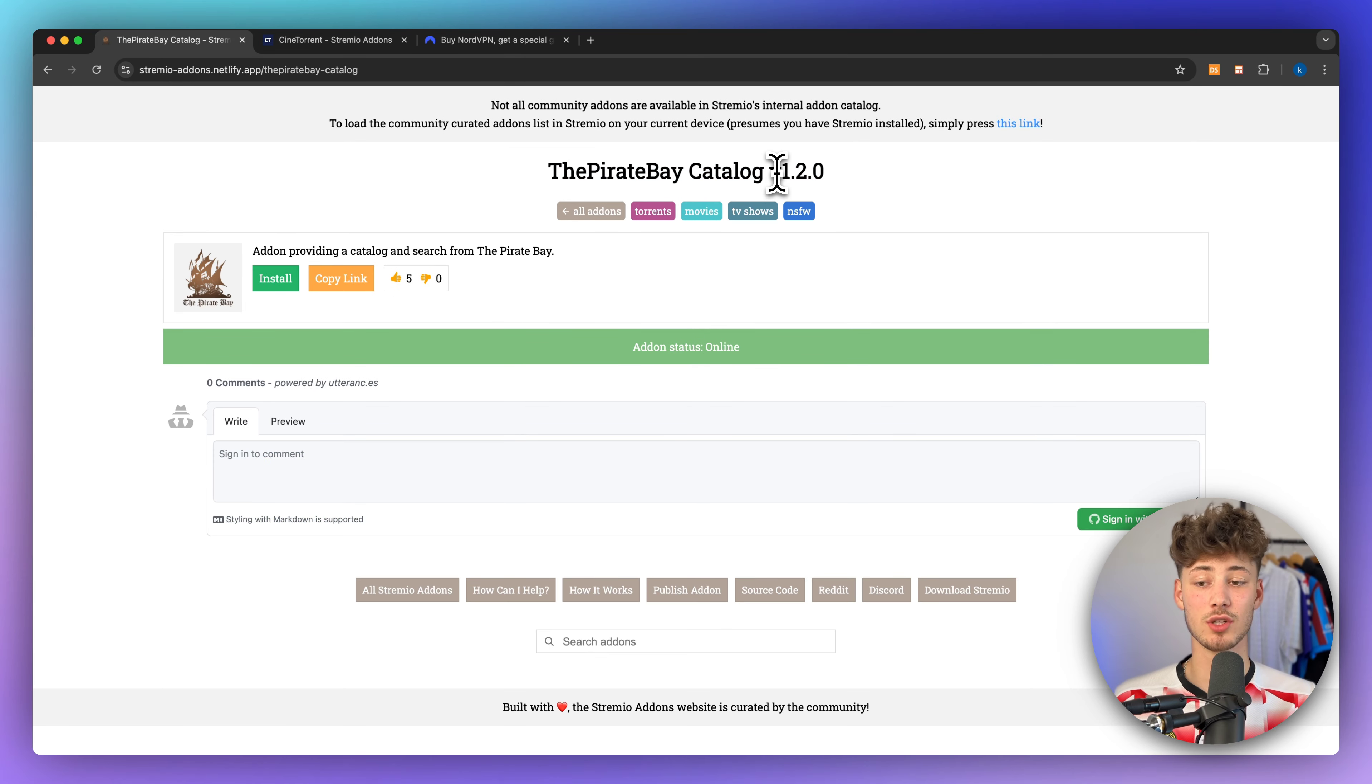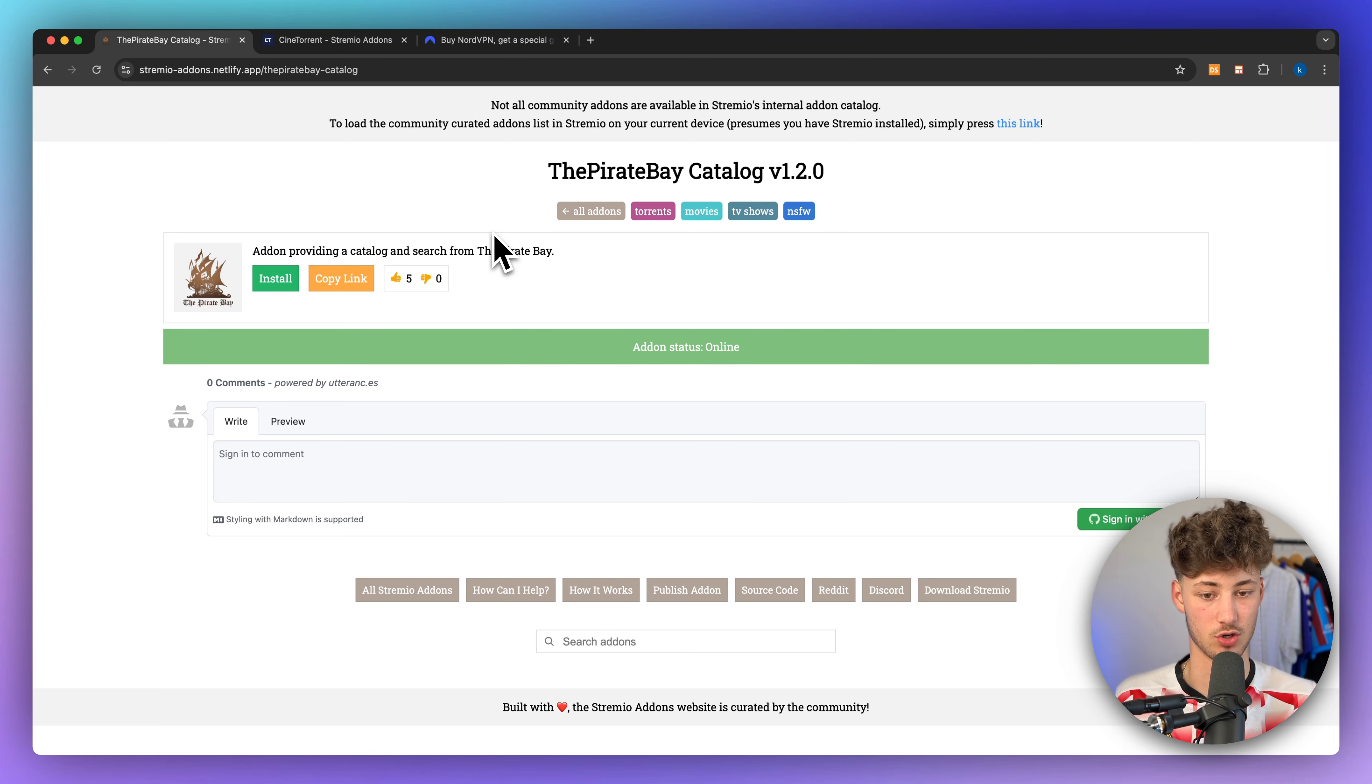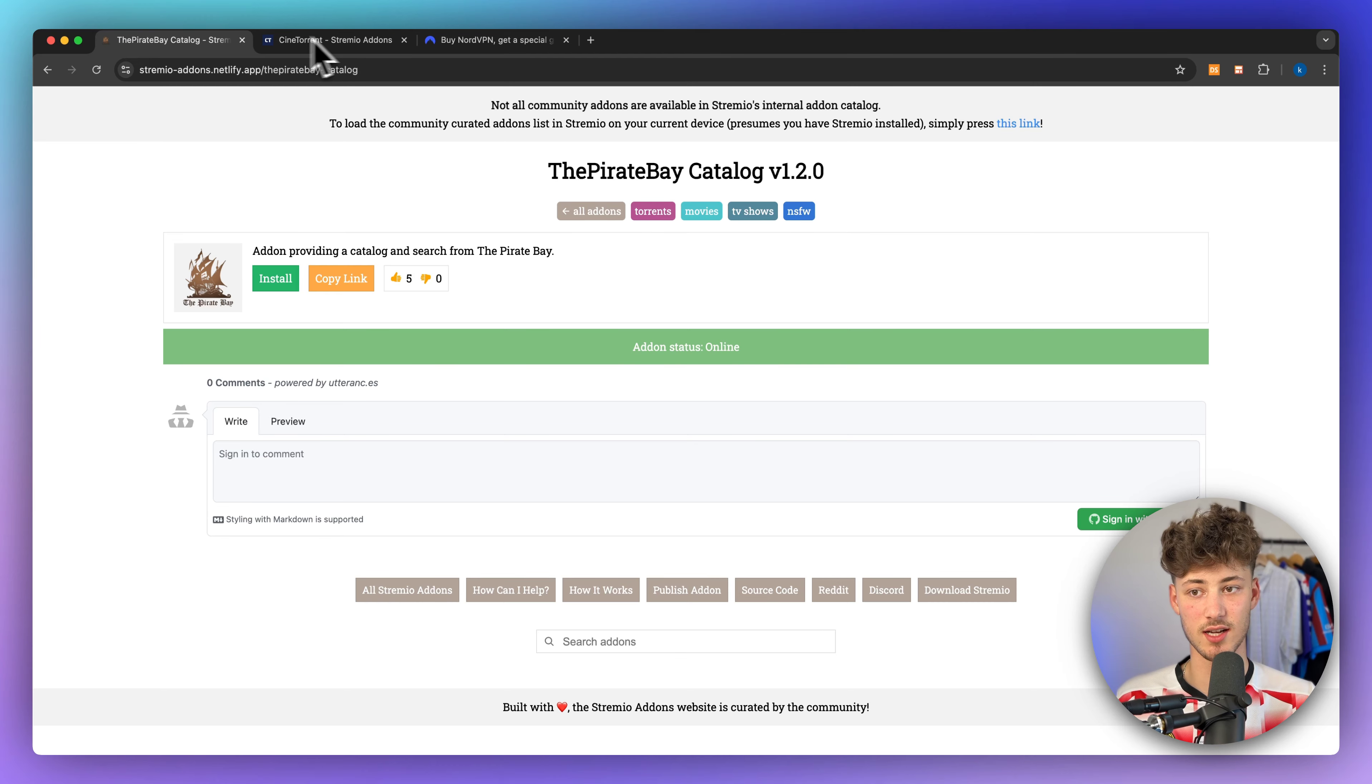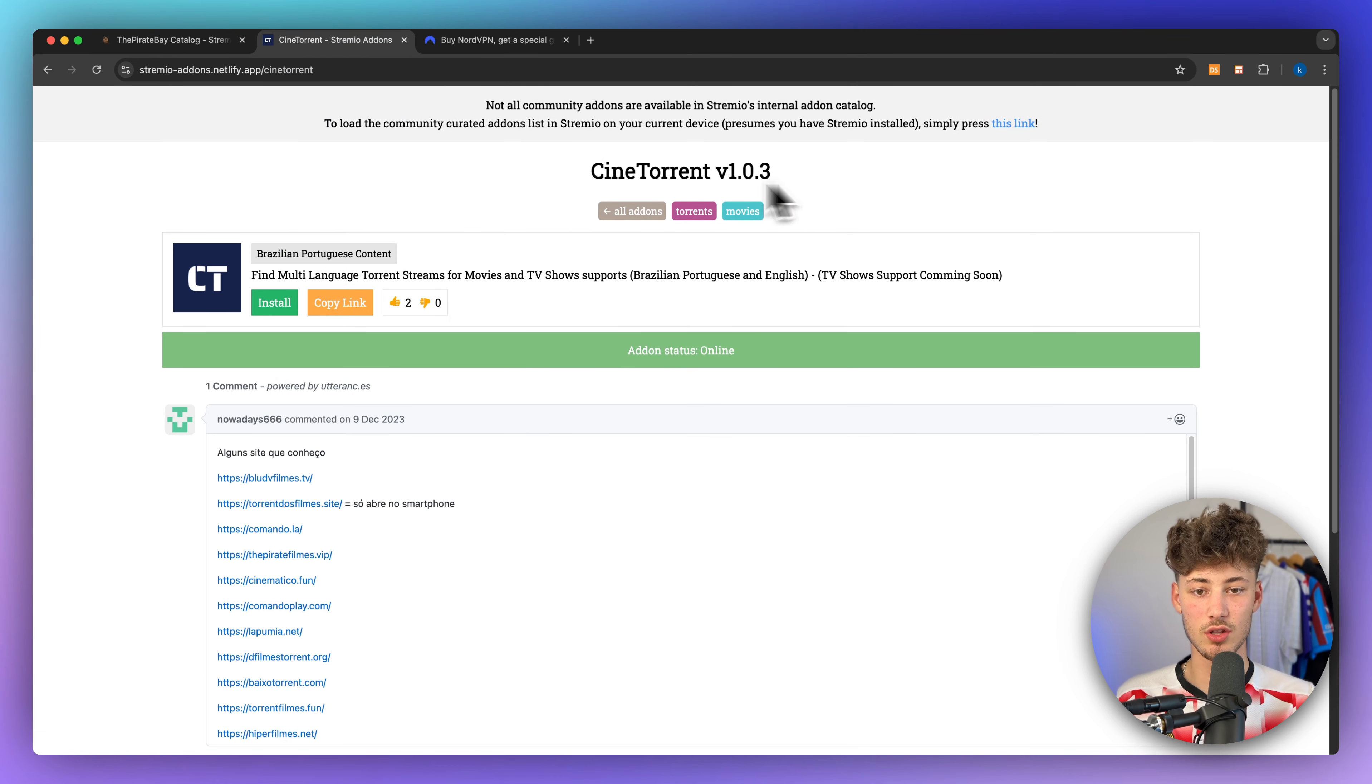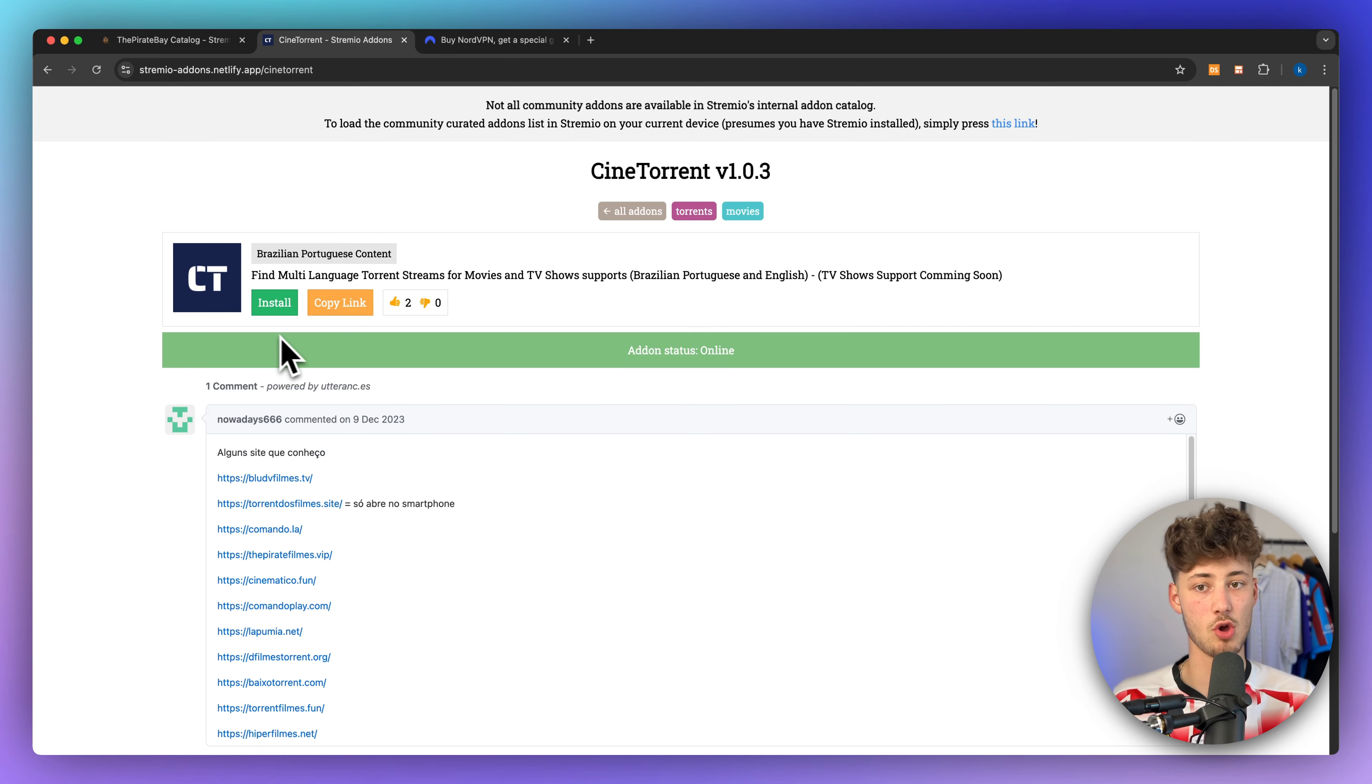Once again, make sure that when using these, do not stream illegal stuff, which could get you guys in trouble. However, if you do want to add the Pirate Bay catalog, as well as CineTorrent, you can do so by just adding these and installing these onto your Streamio application.